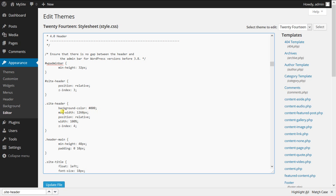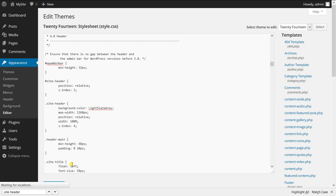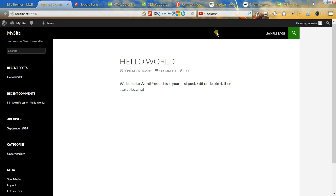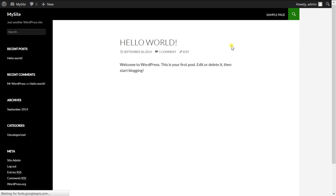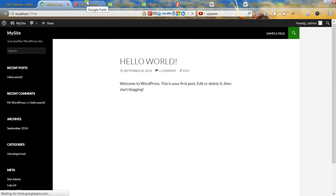In the site-header selector we're going to change the value of the background-color property. You can choose any color — either a hexadecimal value or just the name of the color like gray, yellow, or purple. For this tutorial I'm going to use light slate gray, so I'll type 'slategray'. Then I'm going to update this file and refresh the front page.